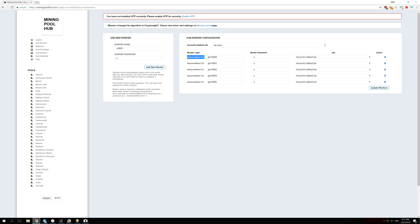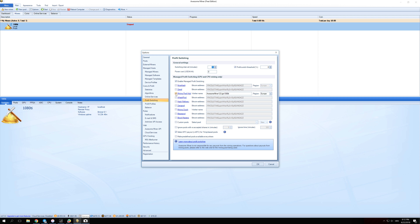My login name is AwesomeMiner123 and this is the name of my GPU — GTX 1080 Ti — which is the miner for my rig. Go back into Awesome Miner, check Mining Pool Hub, and enter AwesomeMiner123.GTX1080Ti as your login info. Don't forget the dot in the middle.